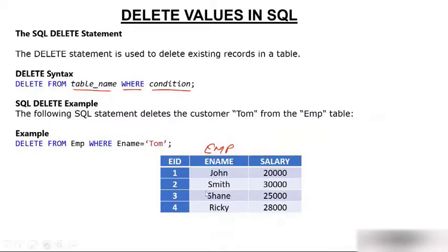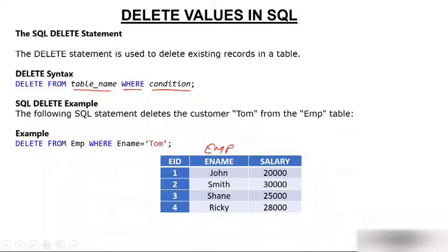The fifth record got deleted very beautifully. The fifth record of this particular emp table got deleted. This is what exactly delete is all about. Let's move further.